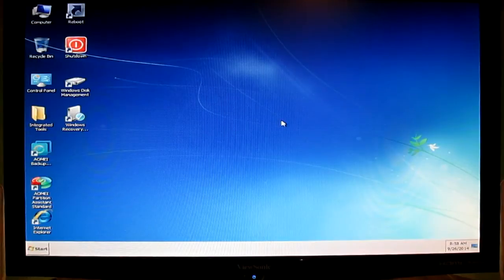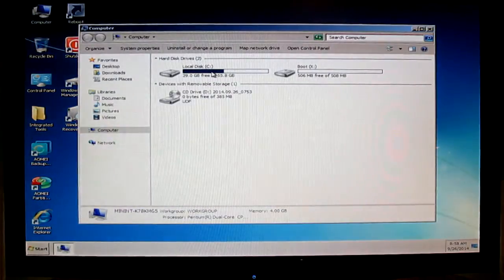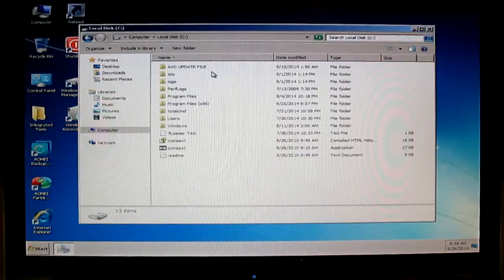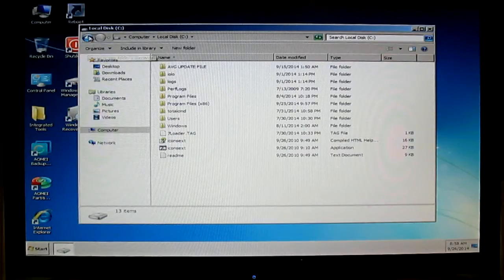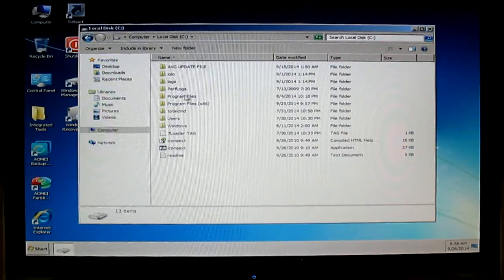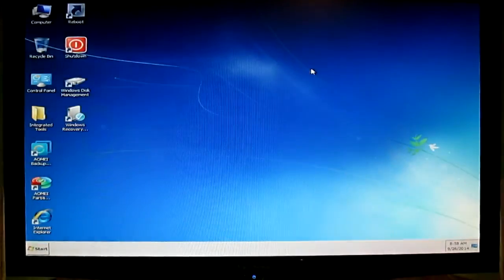For start, you have shortcuts — reboot and shutdown. You have My Computer which you can use to rescue your software. For example, if your Windows crashes, you can use this live boot CD for copying some data from one disk to another disk. I like this feature.